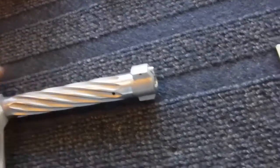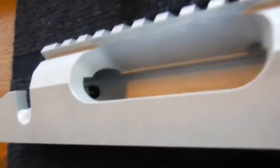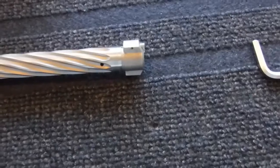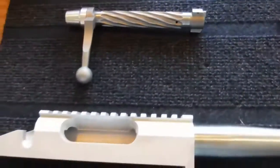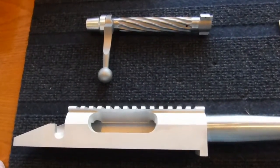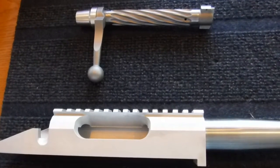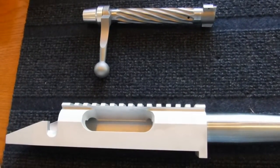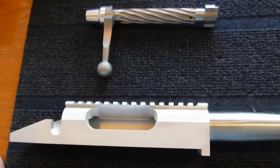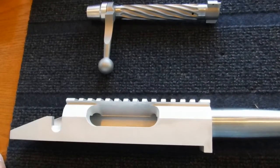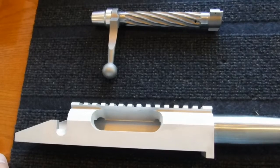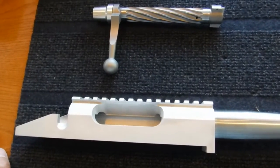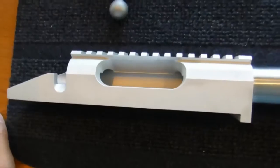It drives against that plunger, and depending on the force you exert on the bolt during extraction, you'll throw the brass further the harder you pull the bolt back. If you pull it back slowly, it just pops out and sits in your action.